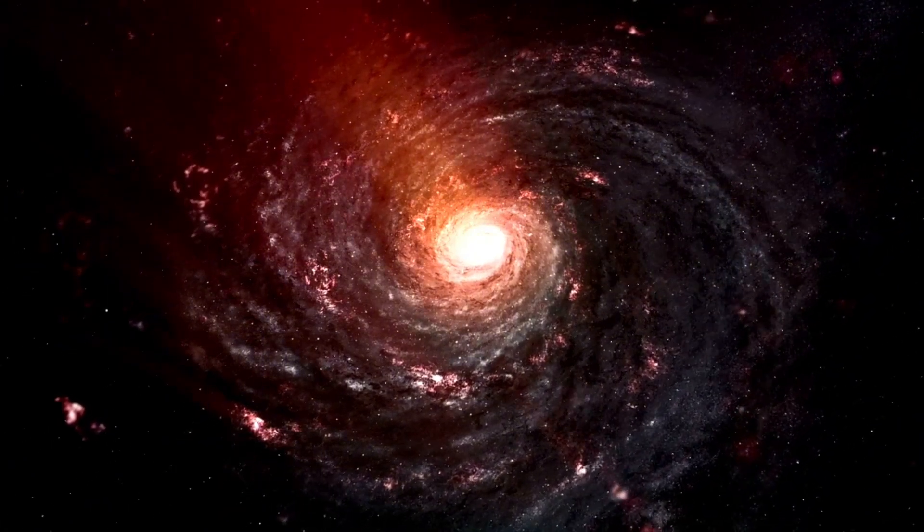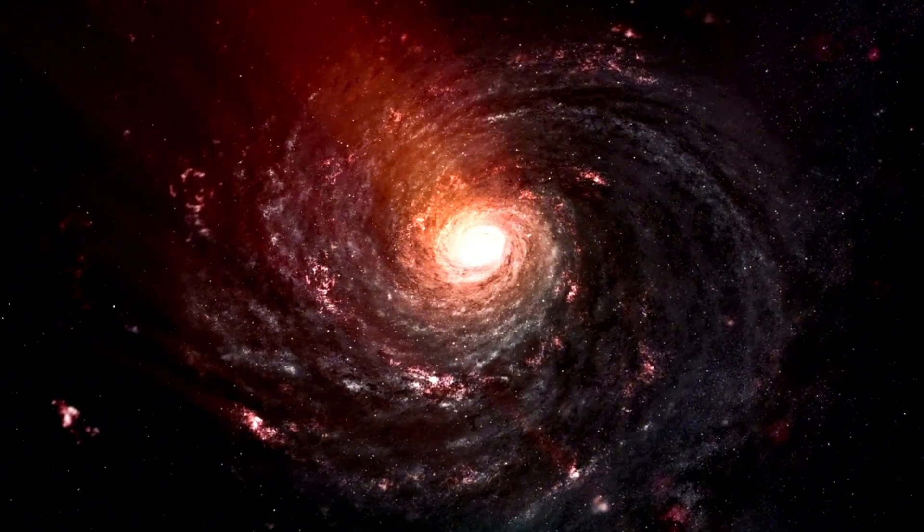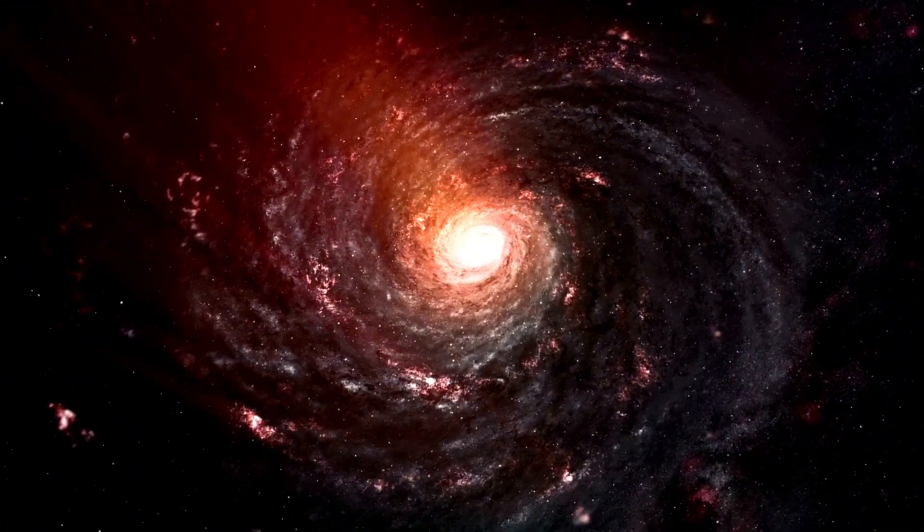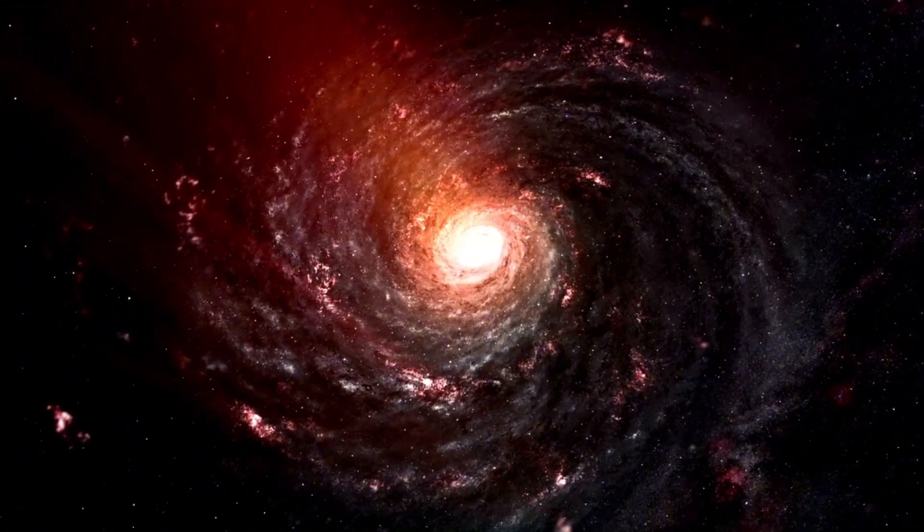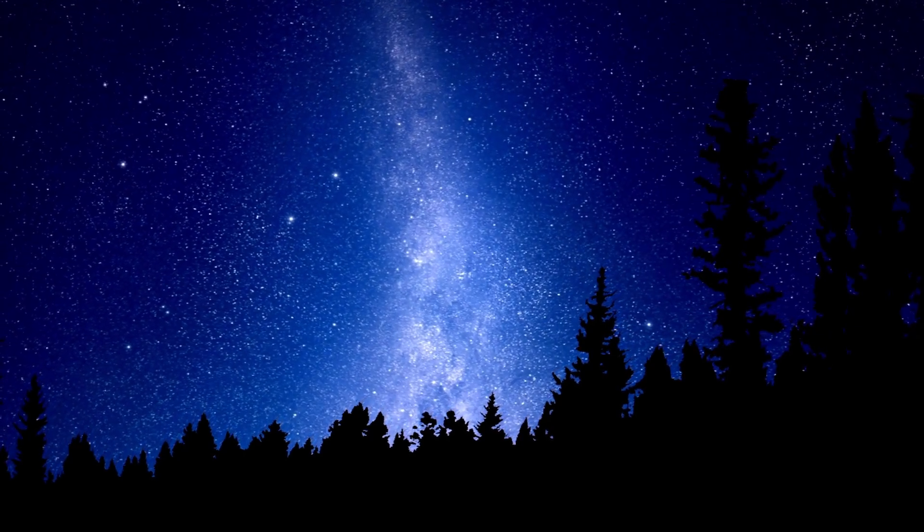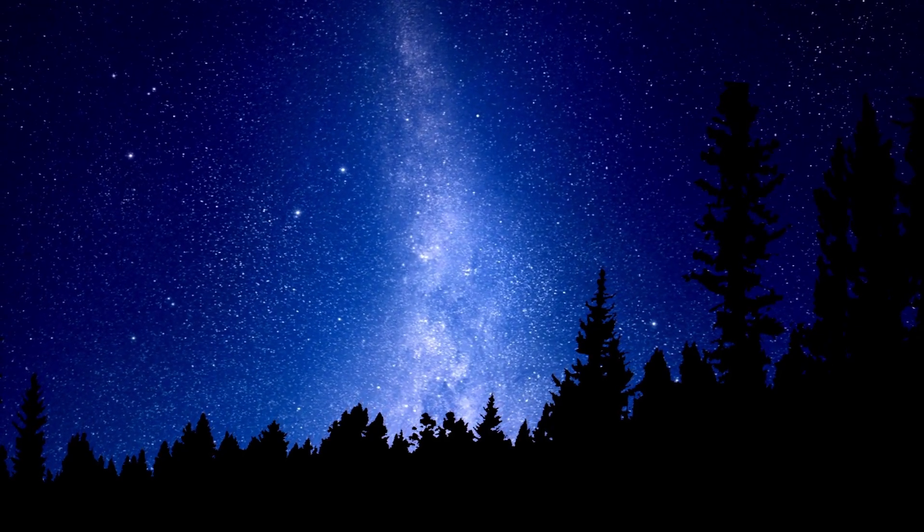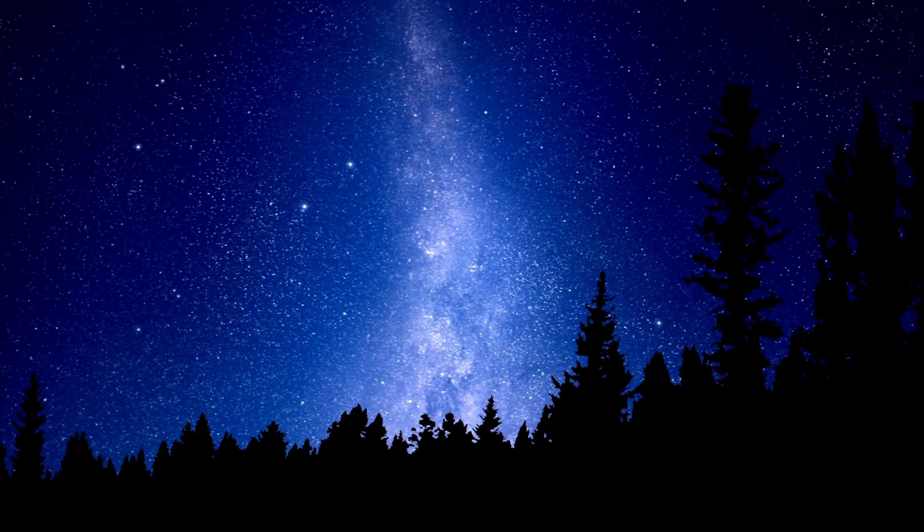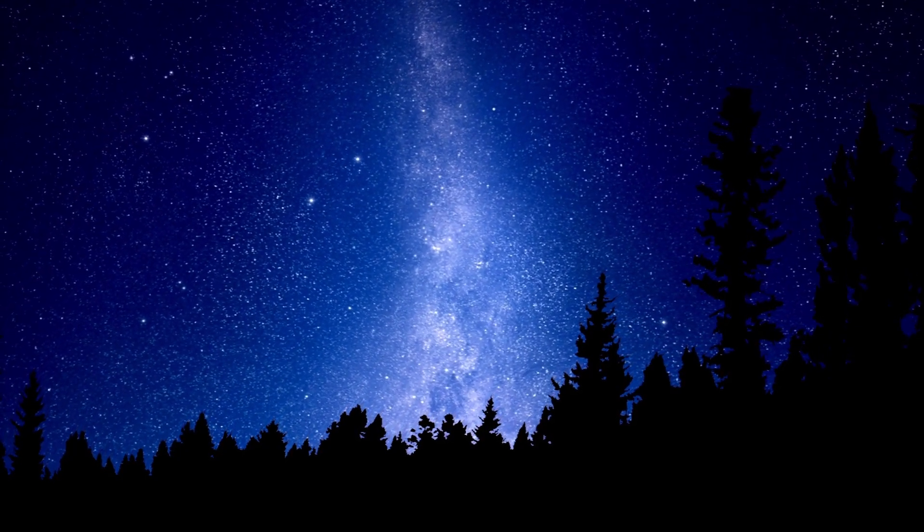By studying the microcosm, we gain insights into the macrocosm. But with every answer comes a new question, and with every discovery, a new challenge.